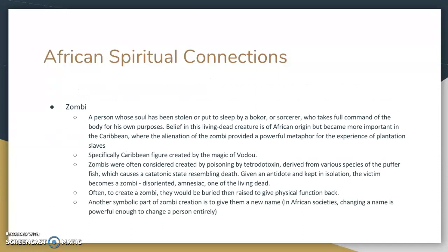The last term I really wanted to talk about is the zombie. I know that sounds kind of silly because zombies are a big deal in modern pop culture, but this is actually really important for the novel. If we see a zombie as a person whose soul has been stolen or put to sleep by a sorcerer, and that sorcerer takes full command of the body for his or her own purposes, that becomes a very powerful metaphor for slaves — where their soul is stolen by others and they are forced to work for this sorcerer. It is tied to voodoo. Zombies were often considered created by tetrodotoxin, derived from pufferfish, which puts them in a catatonic state, sort of like death. When given the antidote and kept in isolation, they become a zombie — disoriented, amnesiac, one of the living dead. Another symbolic part is that a zombie is usually given a new name, and we actually see this in Wide Sargasso Sea as well.